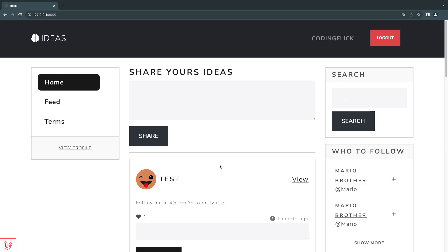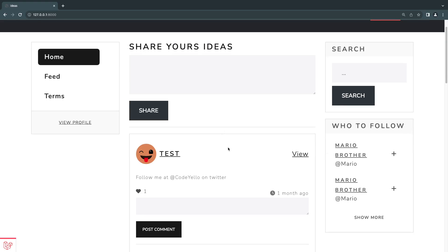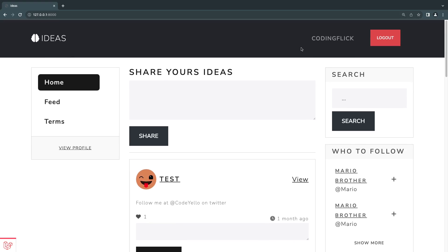Hey guys, welcome back. On today's episode we are going to use the concepts we learned on the previous episode to fix a security issue we have currently on our application. Let me show you guys what I mean by that — go ahead and log in as one of your users and visit an account other than your own.